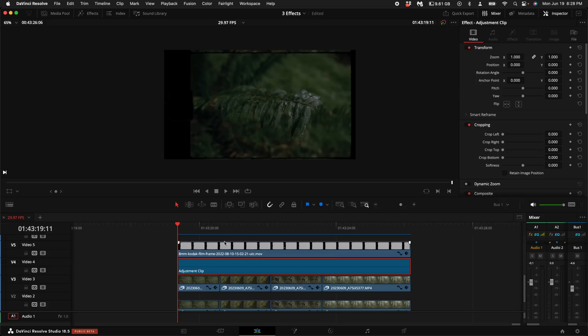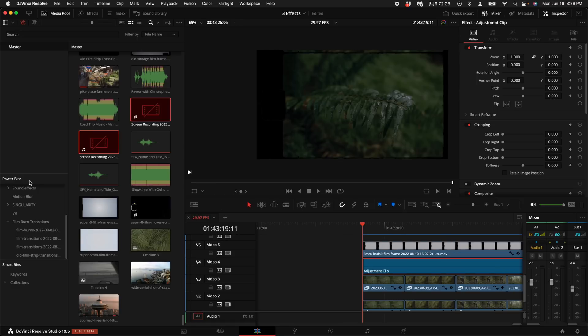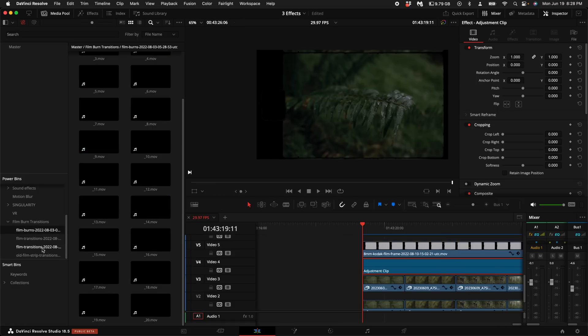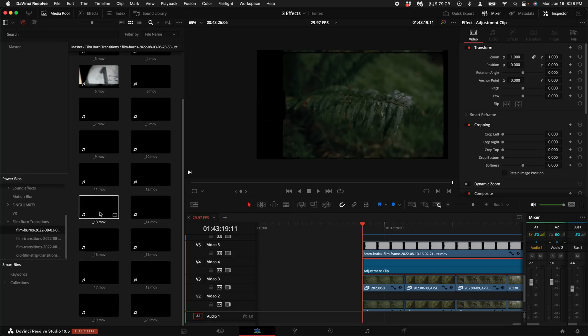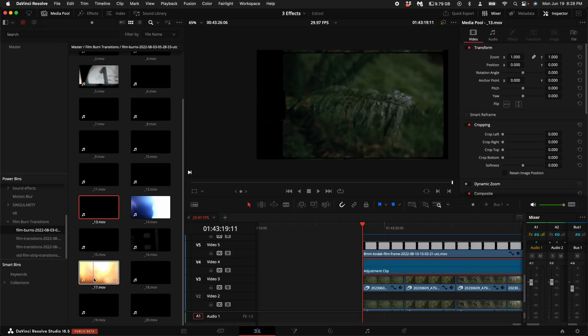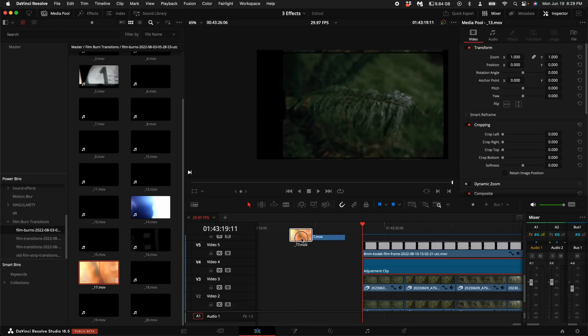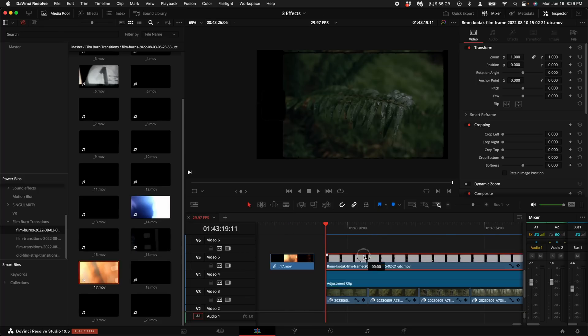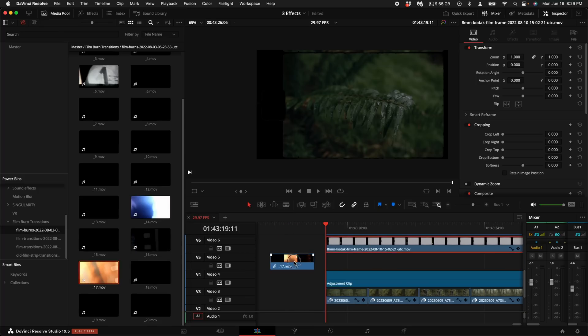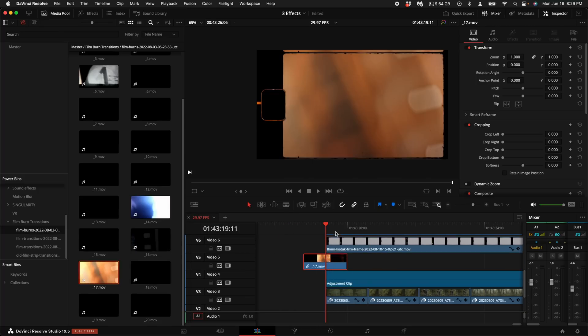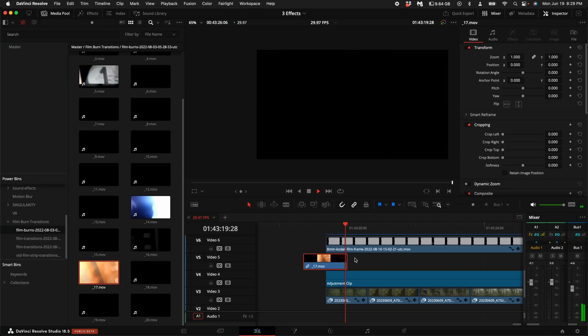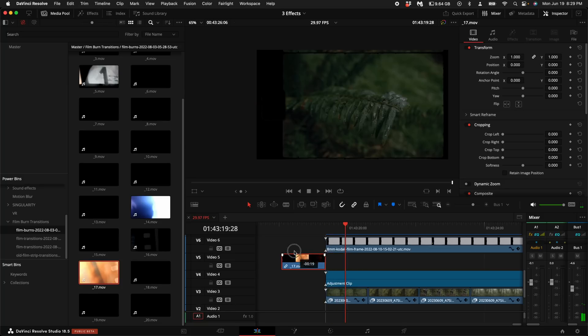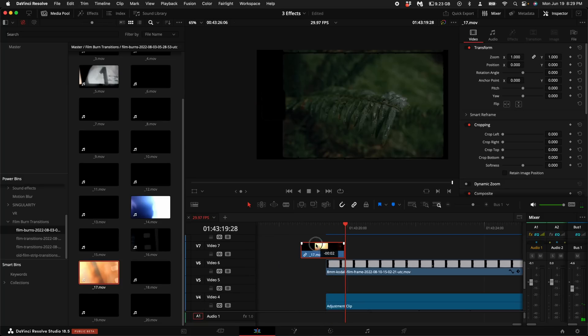Come back into DaVinci Resolve. I put my film burns into a power bin so as you can see here on the left hand side I have all of these readily available for any project. I'm going to scrub through some of these and see if I like any of them. 17 looks good. So I'm going to click and drag it into my timeline. So you can decide to either put it underneath the overlay so the overlay has the film burn of the footage underneath or you can put it on top. It's totally up to you.